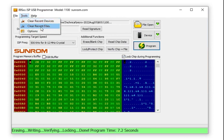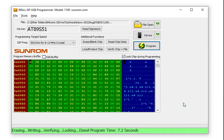This software is pretty much straightforward and simple to use. So that's all about the demonstration of the 89S51 ISP programmer. Thank you.